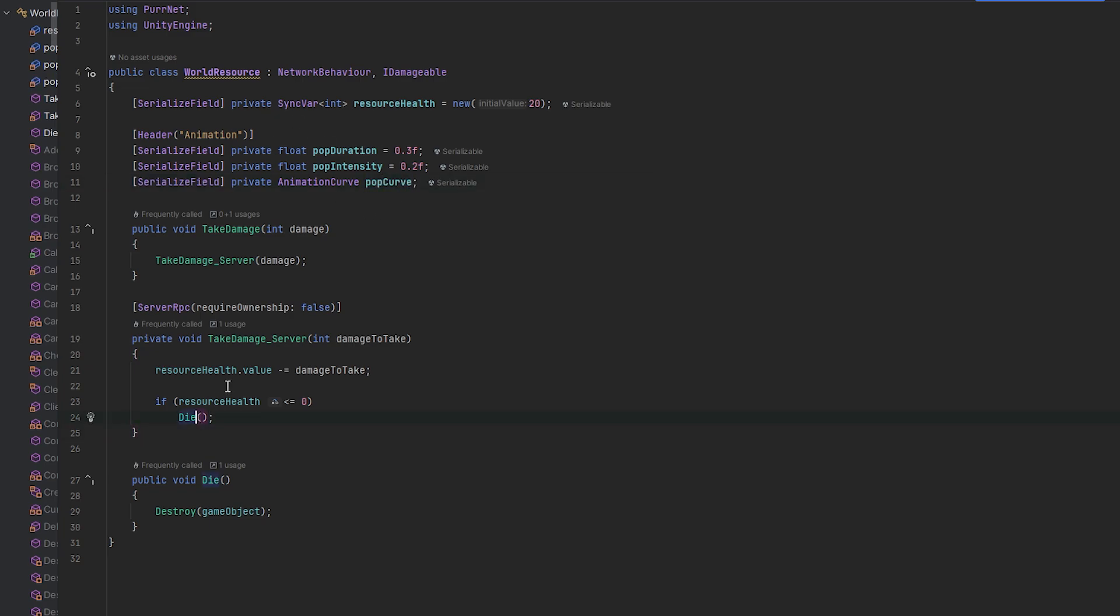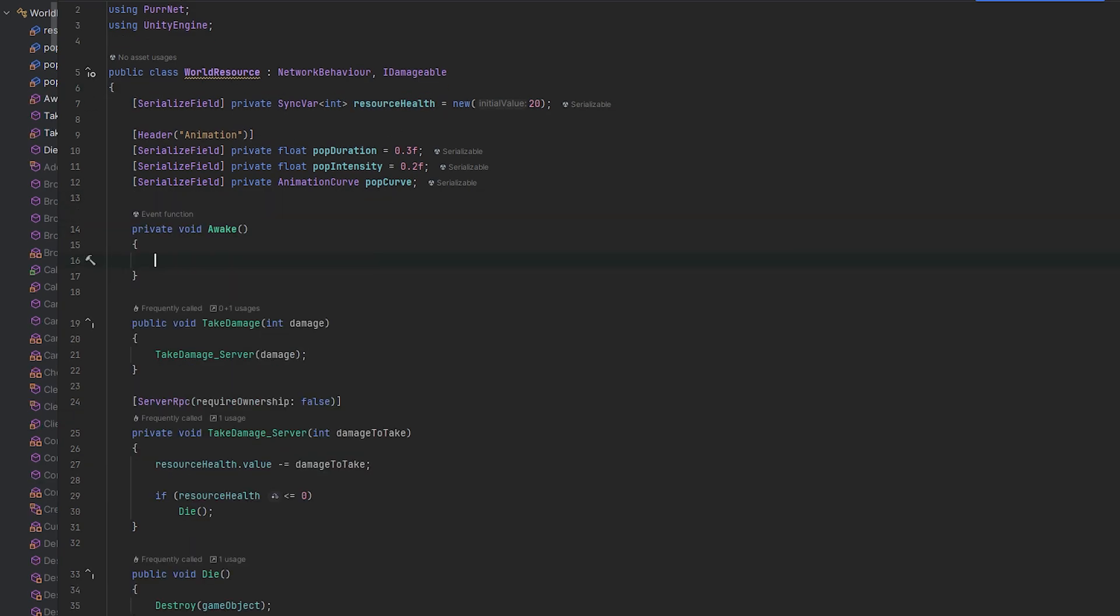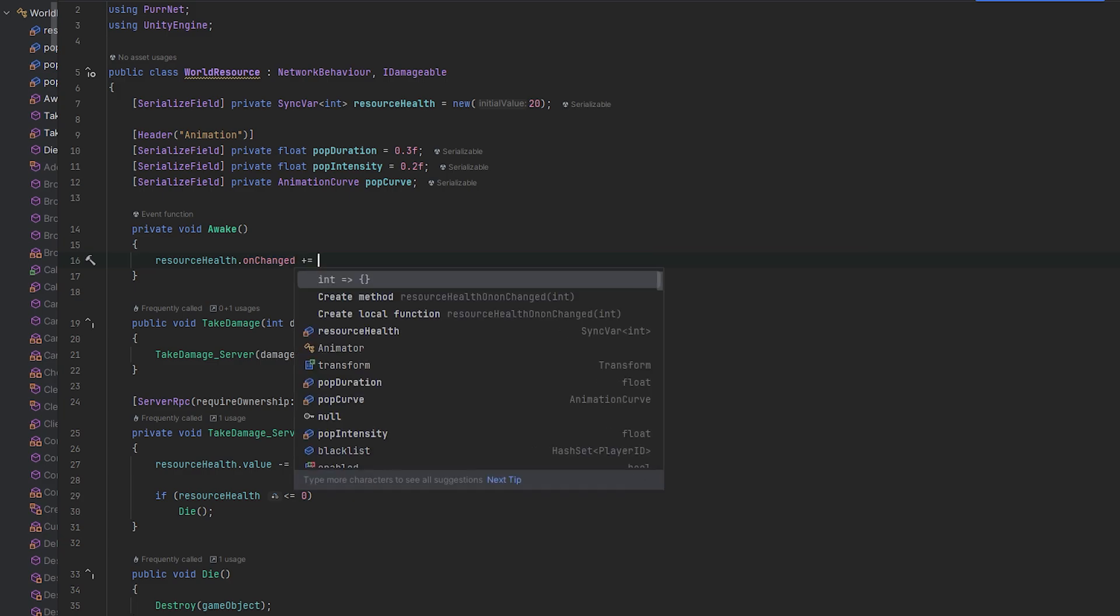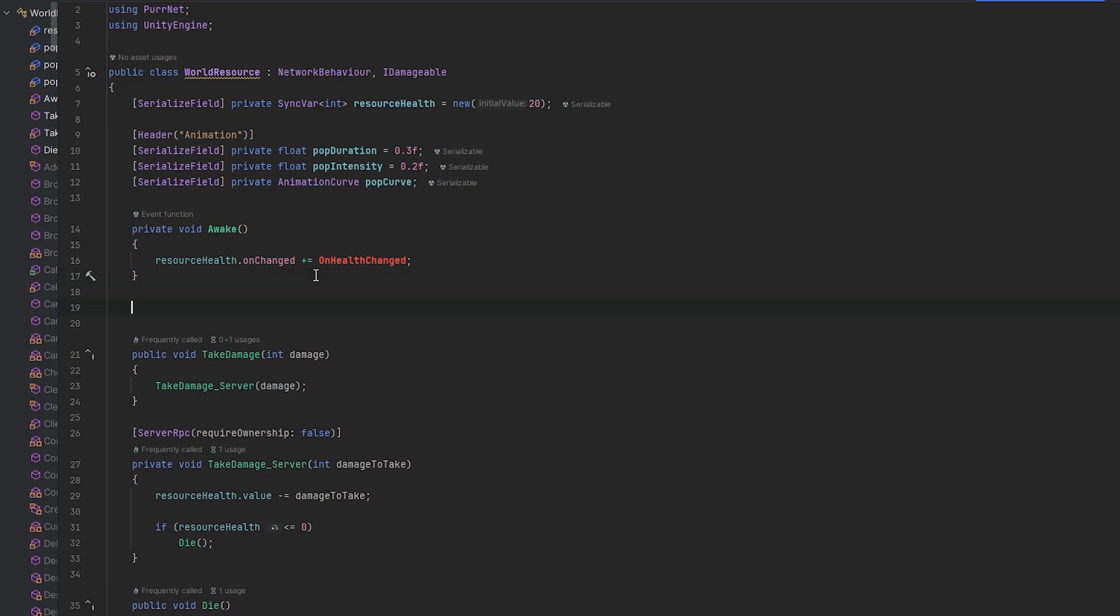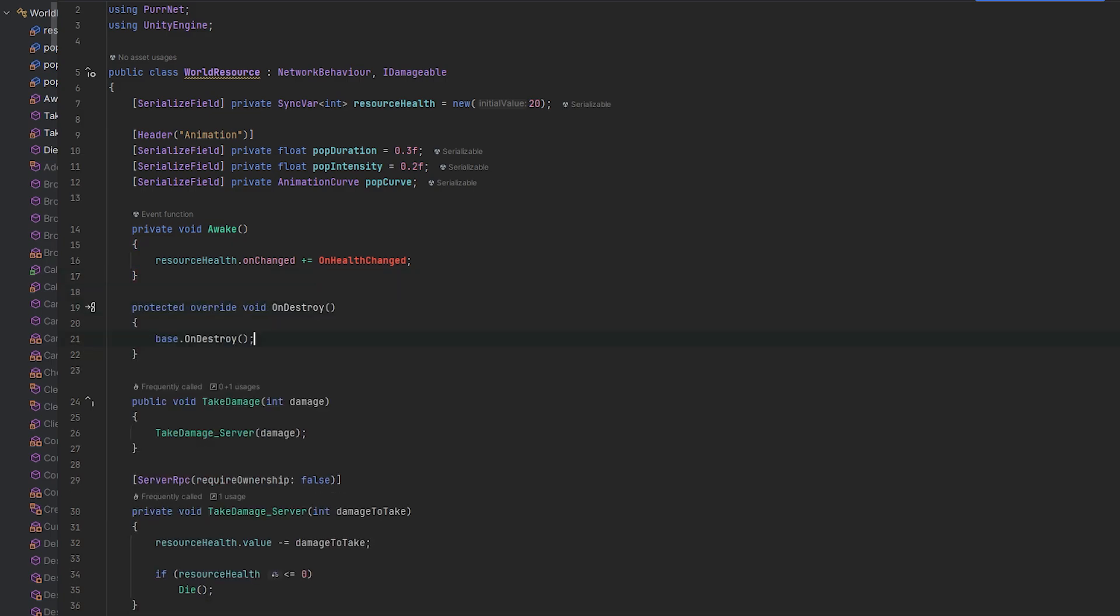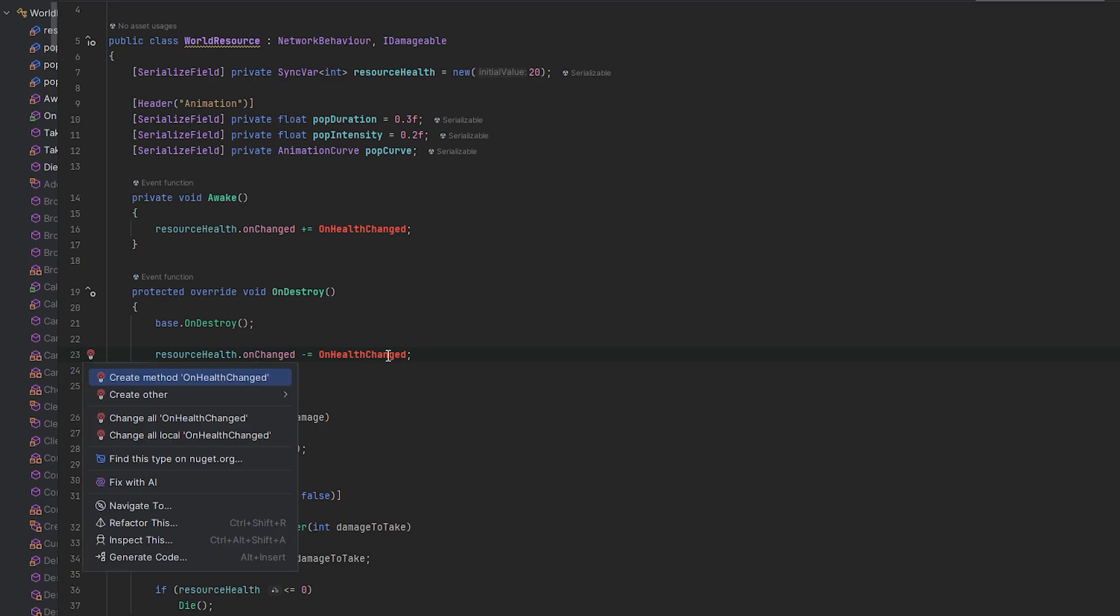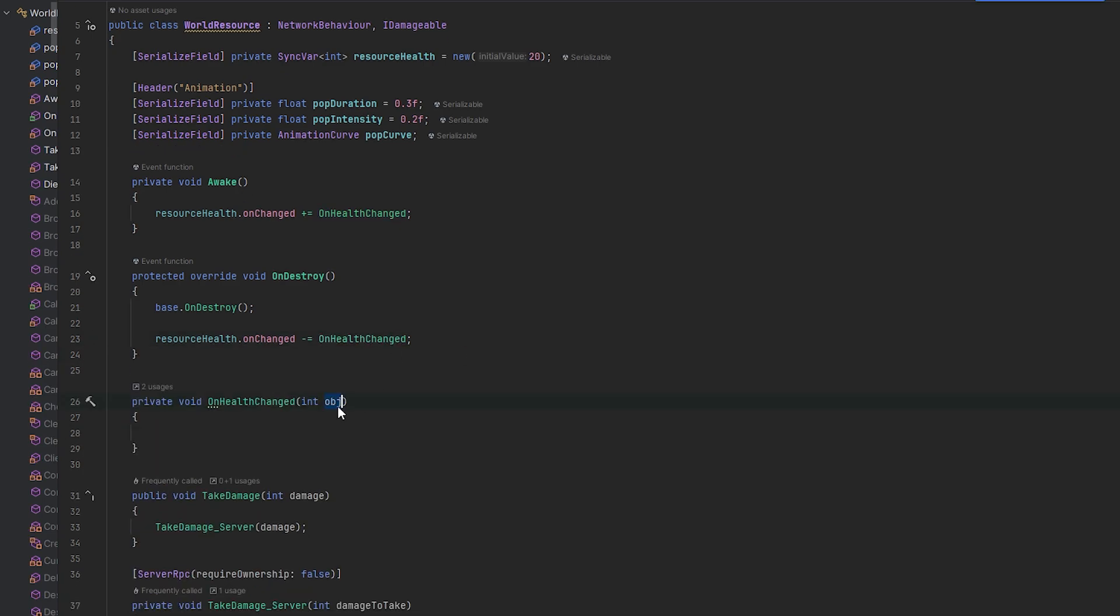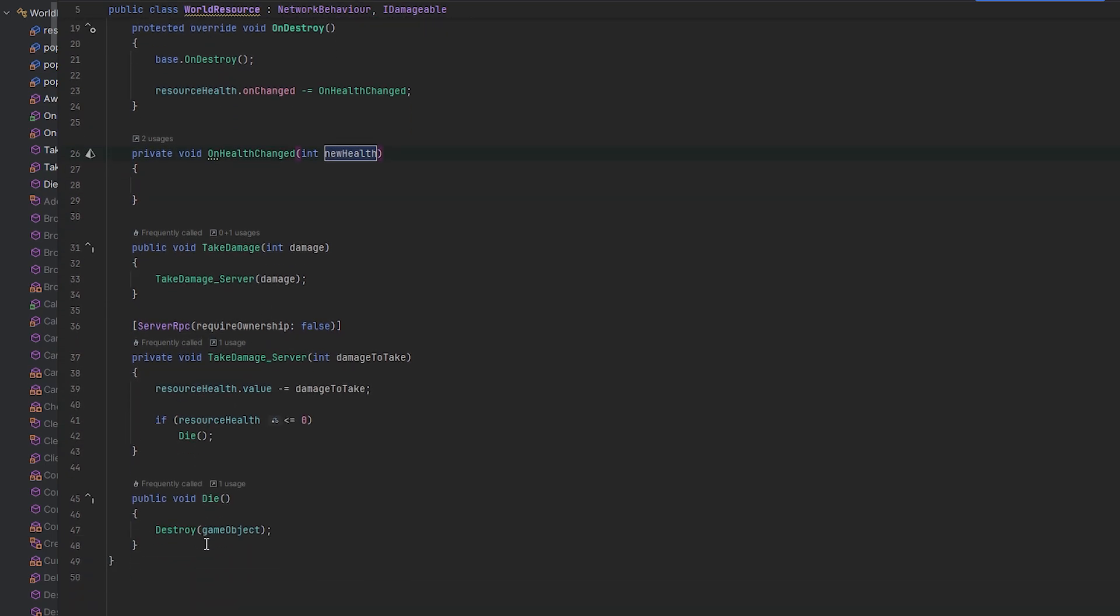So now whenever it takes damage, we essentially want to call the pop curve. And the way that we can figure out when it does take damage is in the awake, we can do on changed and on health changed. We essentially make a method for that. And let's also remember to unsubscribe in on destroy. So let's call on destroy. And then let's remember to unsubscribe it here. And we'll make this method here, which is now the on health changed. And this will be the new health. Cool. So now that we have this, this is essentially where we can start the animation from.